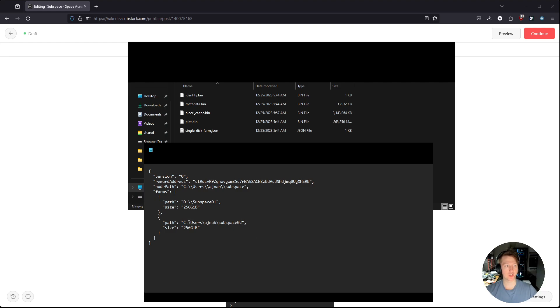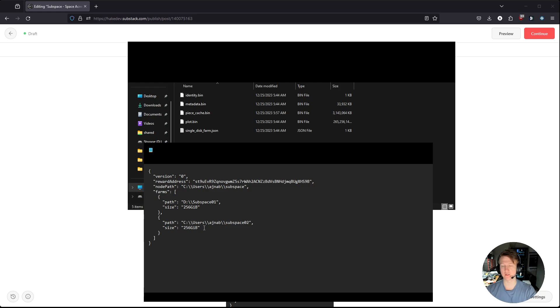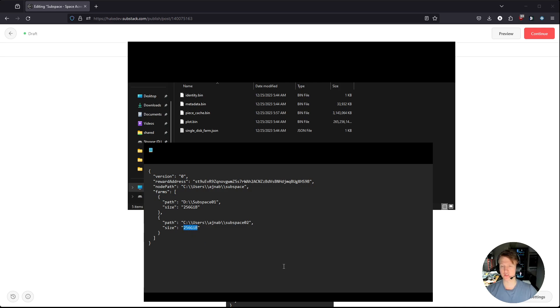But what change we have to do is add an extra slash, because we need double slashes in here for Windows. If you're on Linux, you probably don't need those extra slashes. And then I'm going to keep it as 256 GB, but if you want to change the size, you can change it by updating the size here.